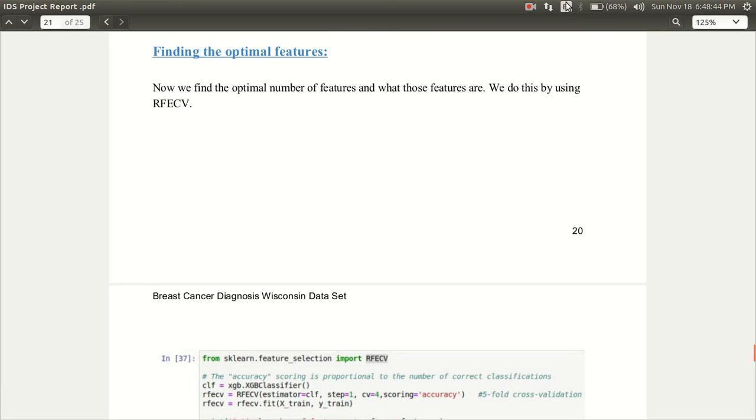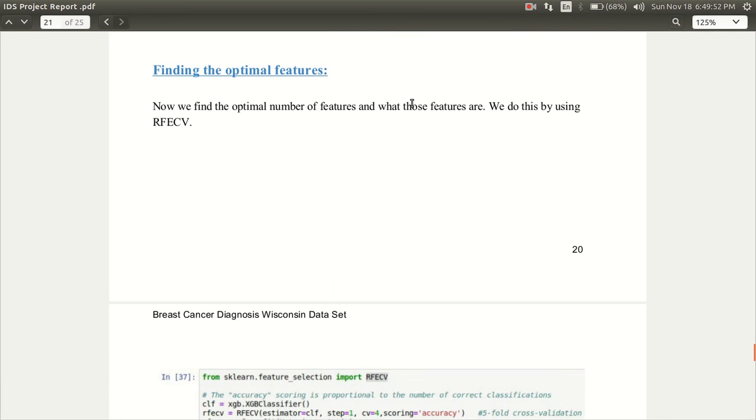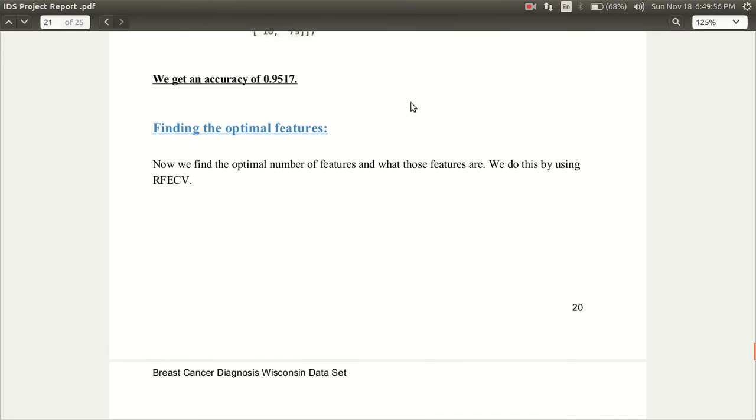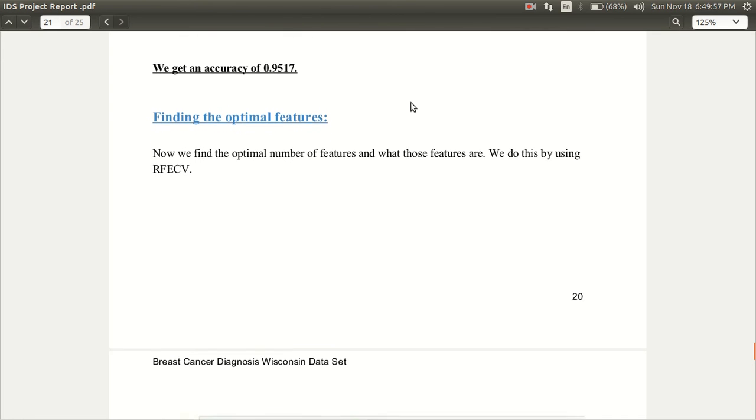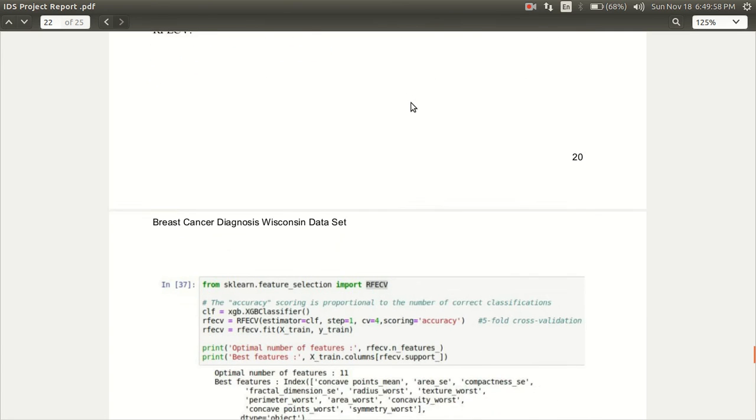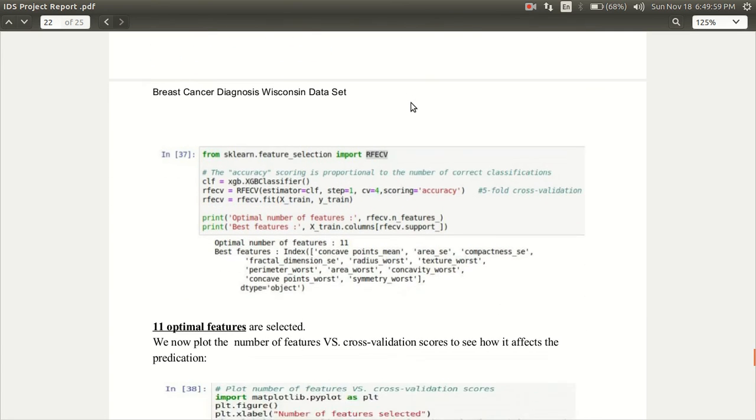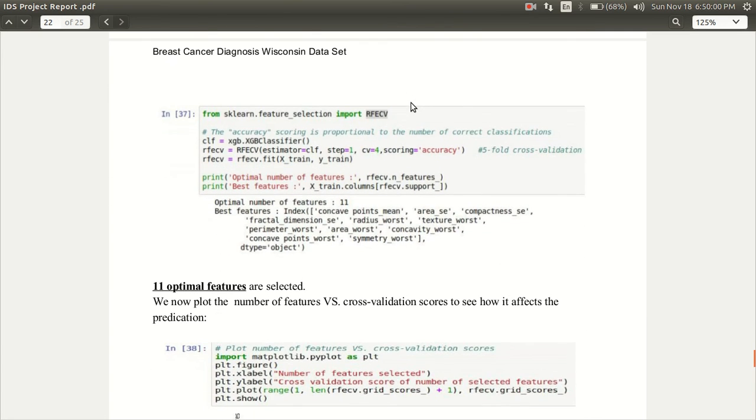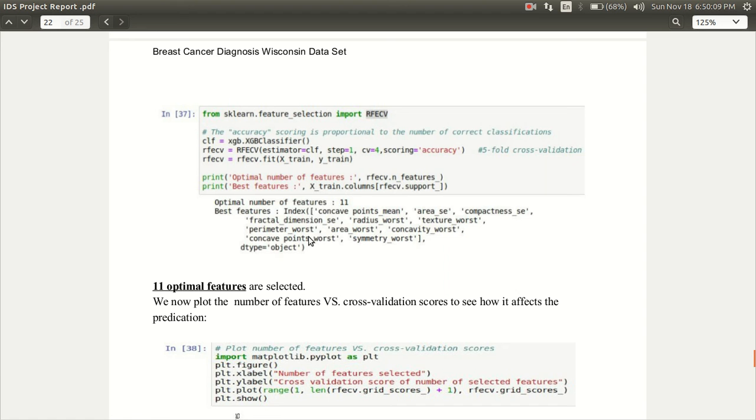From here Saloni Chauhan will continue. Next we will be finding the optimal features and for this we will be using RFECV. Here as you can see this is the code for that and the result came that the optimal number of features is 11 and these are the features that are optimal.